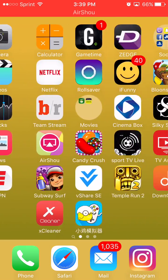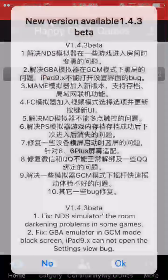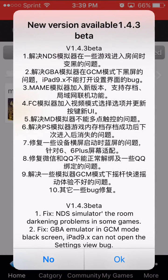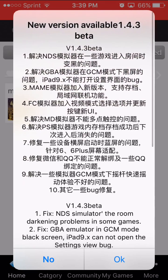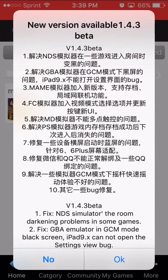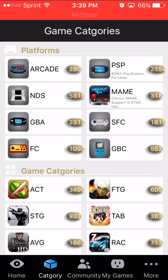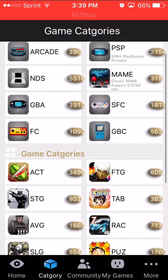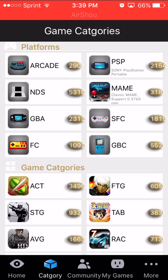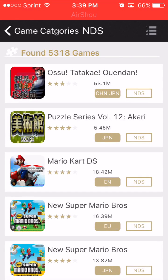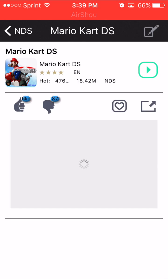Now you'll be able to launch the app. Click into it, and if it gives you a prompt, always click No — this is asking if you want to update, just click No. Head into Categories and you can see all the platforms and game categories. I'm going to download a Nintendo DS game, so let's say you want Mario Kart — you see that green play button?